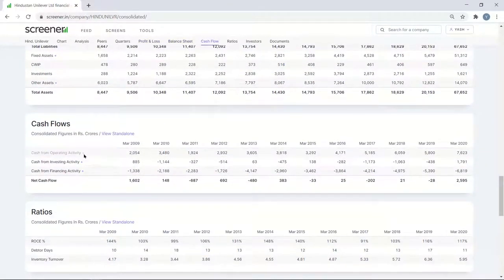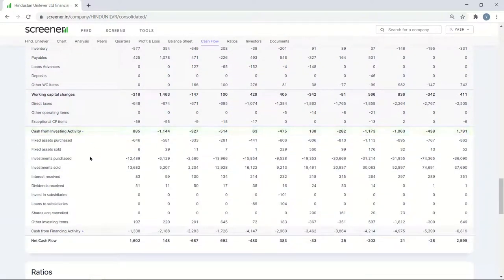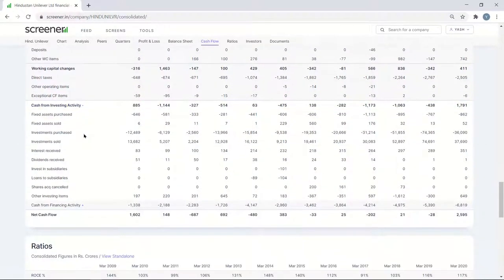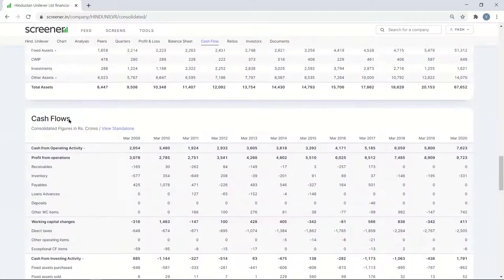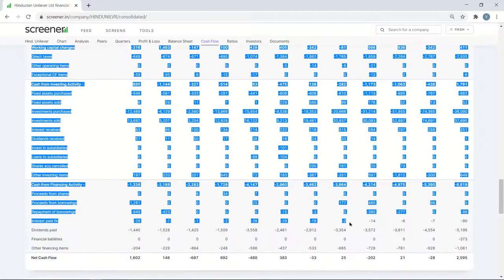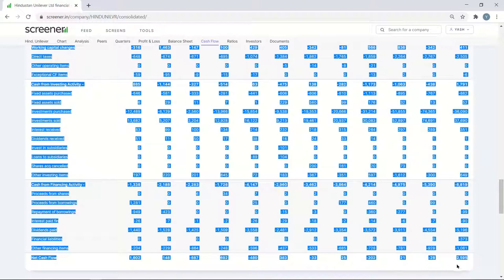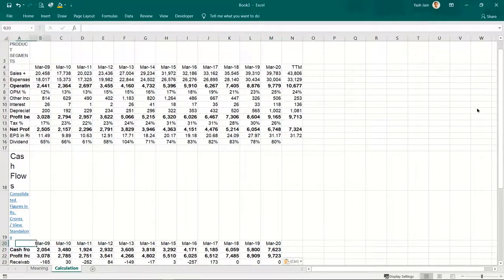Then I'll go to the cash flow statement. I'll expand operating activities, investing activities — this small plus sign — and financing activities, and I'll copy this data: cash flows all the way till here. I'll paste it. So you'll see I have data all the way from March 2009 till March 2020, their profits and their cash flows.